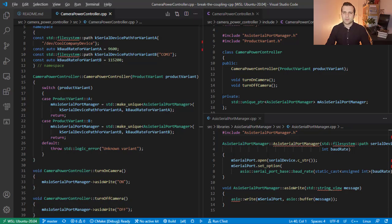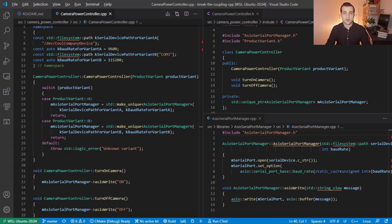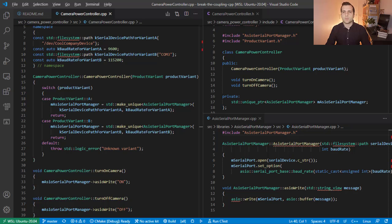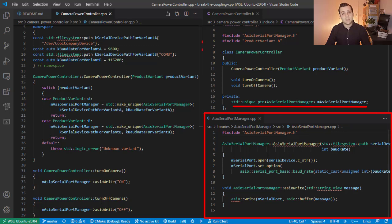Let's begin with some coupled code we will try to fix. Here we have the camera power controller. The class is tasked with talking over UART with a microcontroller that is responsible for turning on and off the power circuitry of the product. To achieve this, it depends on the ASIO Serial Port Manager class.